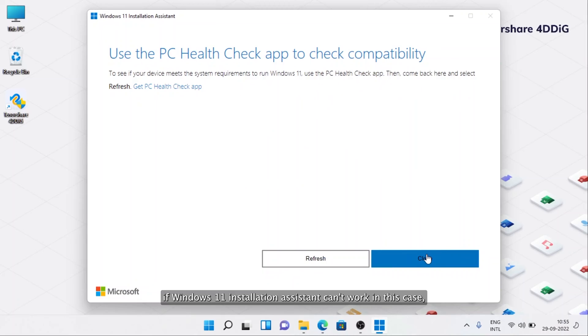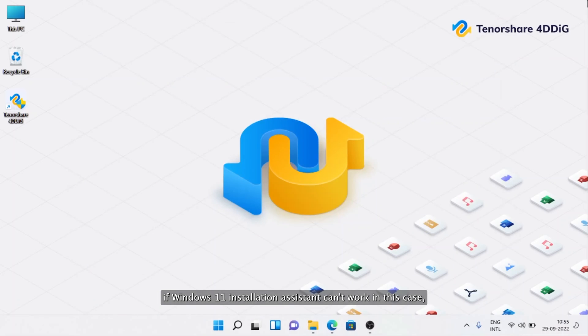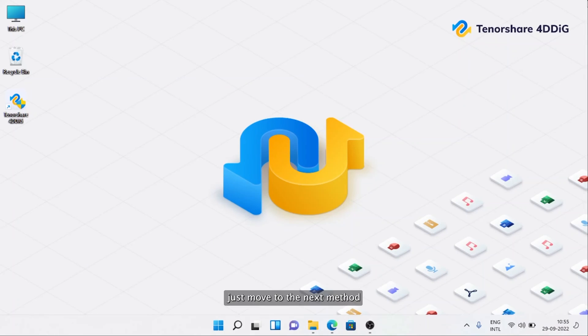If Windows 11 Installation Assistant can't work in this case, just move to the next method.